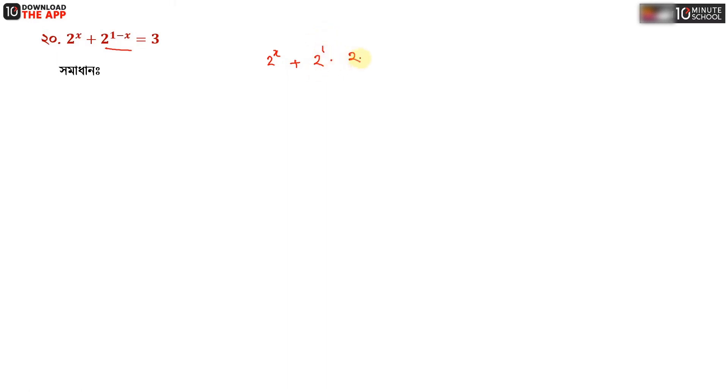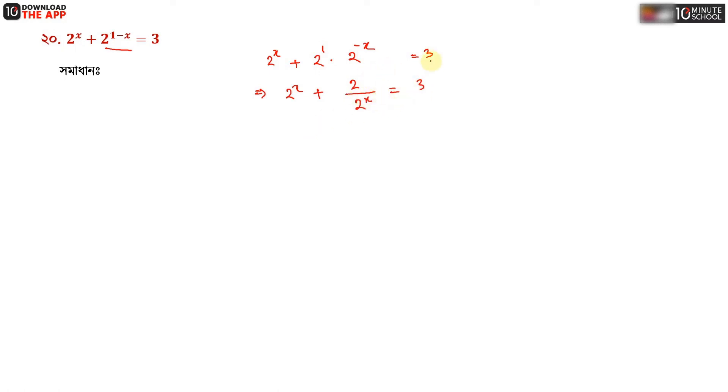We have the equation 2 to the power x plus 2 to the power 1 minus x equal to 3. We are going to substitute: let a equal to 2 to the power x. Then we have 2 to the power x plus 1 by 2 to the power x, equal to 3.